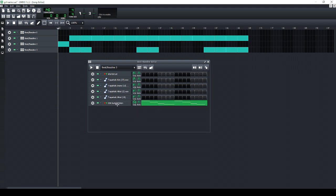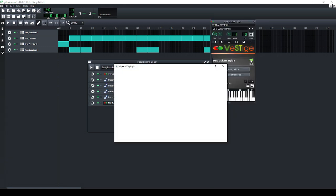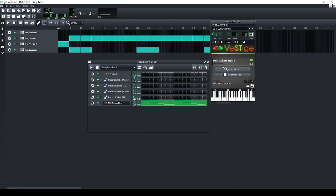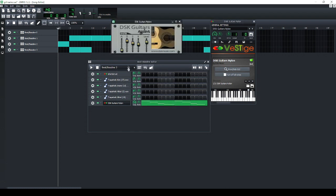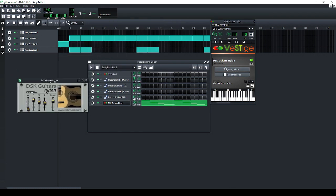In this case I wanted to do another guitar sound. This is another plugin, and this is a plugin you could get for free that I would recommend. This is DSK Guitars free plugin.